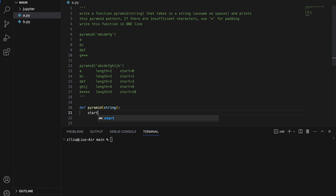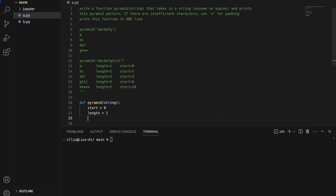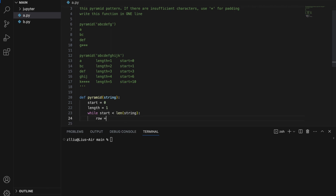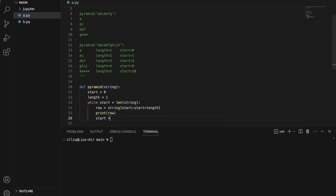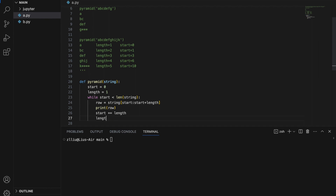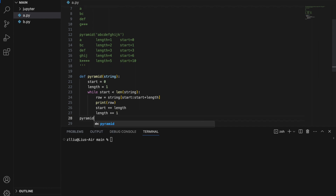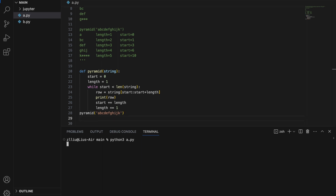Let's start with start equals zero and length equals one, and use a while loop: while start is less than the length of the string. We create a row variable using string slicing from start to start plus length, then print row. Next, we increase start by length and increase length by one each iteration. Testing with 'abcdefghijk', running this code gives us the output so far.